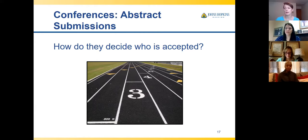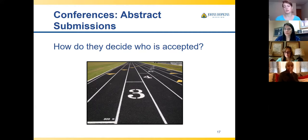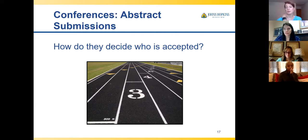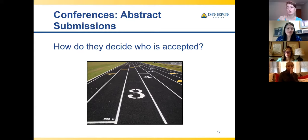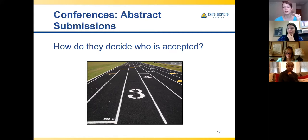Make sure you're meeting all the requirements. I've been really excited about submitting a poster, then looked closely at the guidelines and realized I didn't have a specific piece they required. Rather than waste time, it's better to wait for the following year. For example, Magnet always wants outcomes — if you don't have outcomes, there's no point submitting because they won't accept it. Larger conferences are usually pretty prescriptive about what type of information you need to include.